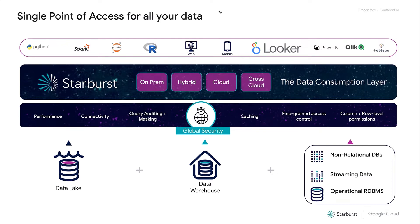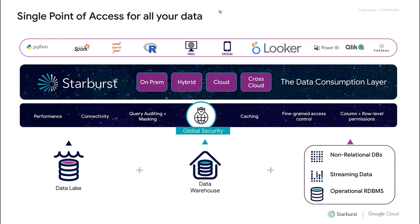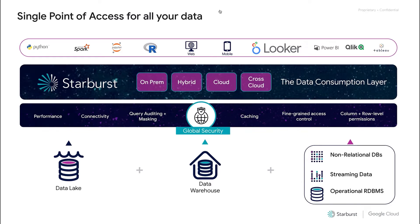Starburst extends beyond open-source Trino to include additional connectors for commercial database systems, query optimization, as well as management tools. The core reason organizations select Starburst is our security features, which include role-based access control, data masking and encryption, column and role-level security, and helping ensure a secure single point of access for all data consumers.